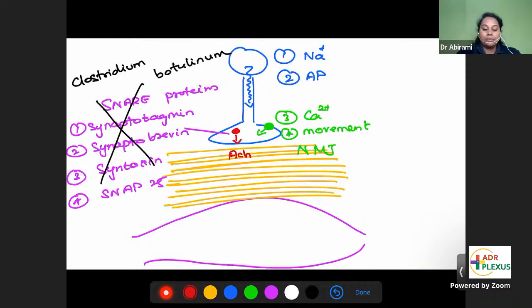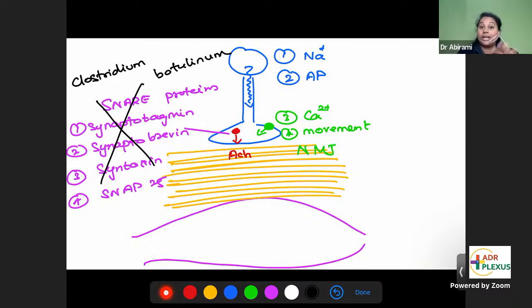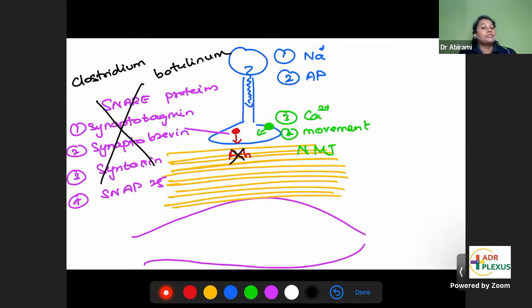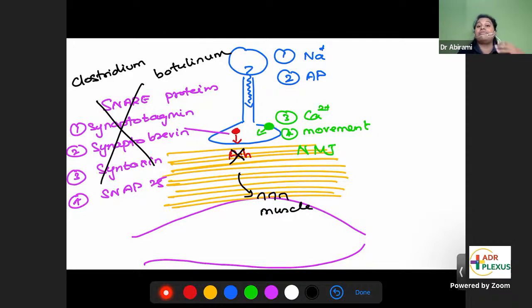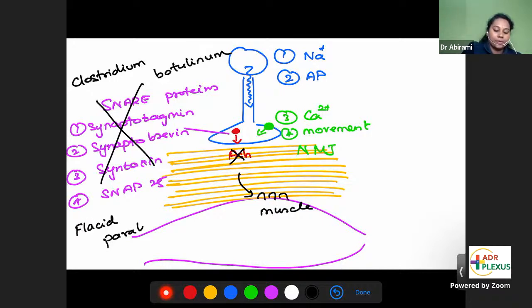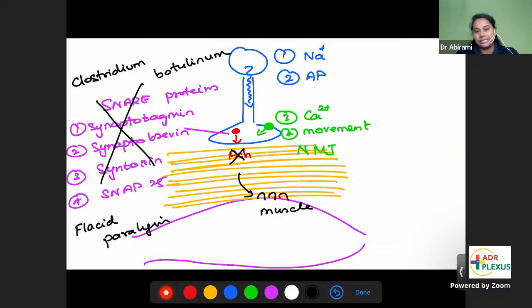What is the clinical presentation of Clostridium botulinum? If SNARE proteins are blocked, vesicle movement is blocked, acetylcholine release is blocked. Acetylcholine acts on nicotinic receptors on the muscle, causing muscle contraction. If acetylcholine is blocked, there is no effective muscle contraction — all muscles become very flaccid. That is called flaccid paralysis. So Clostridium botulinum causes flaccid paralysis.